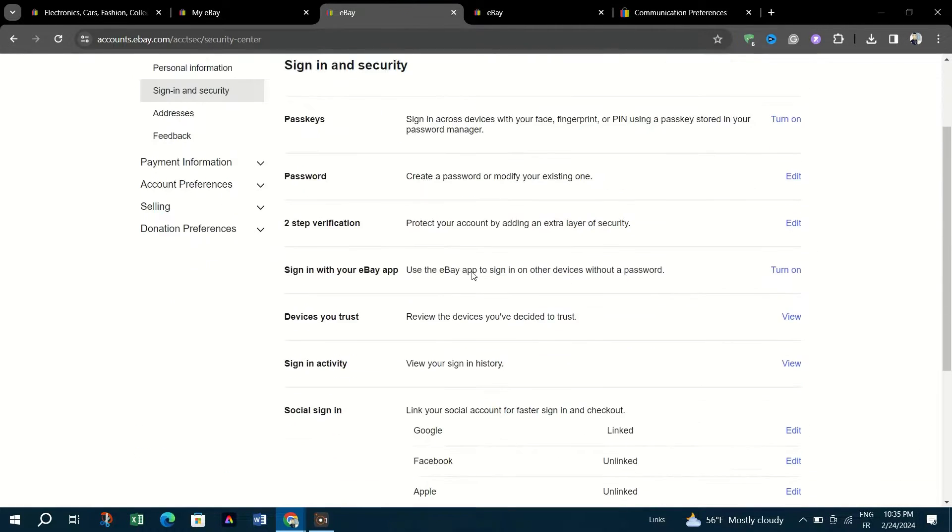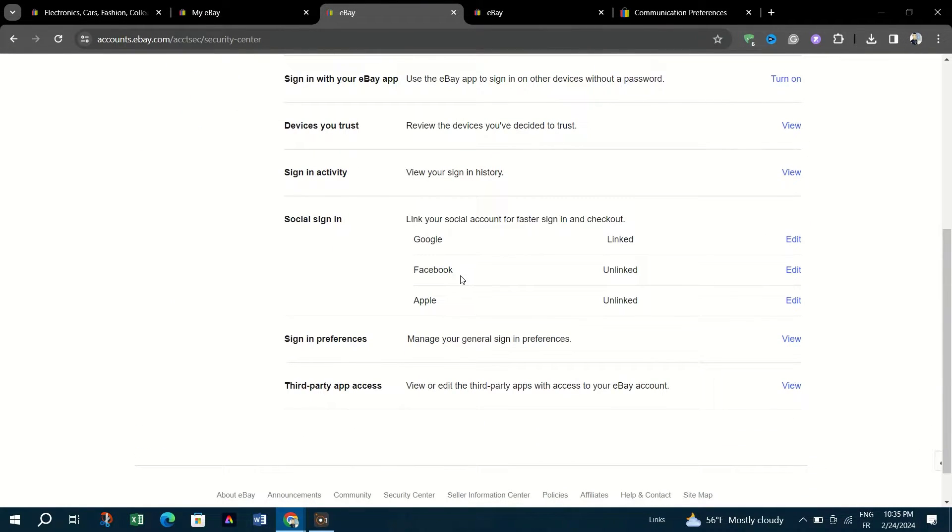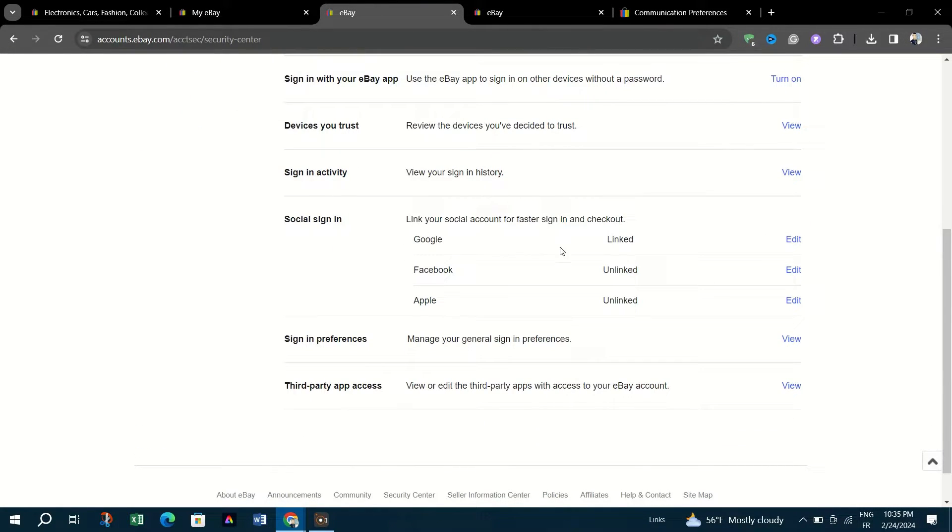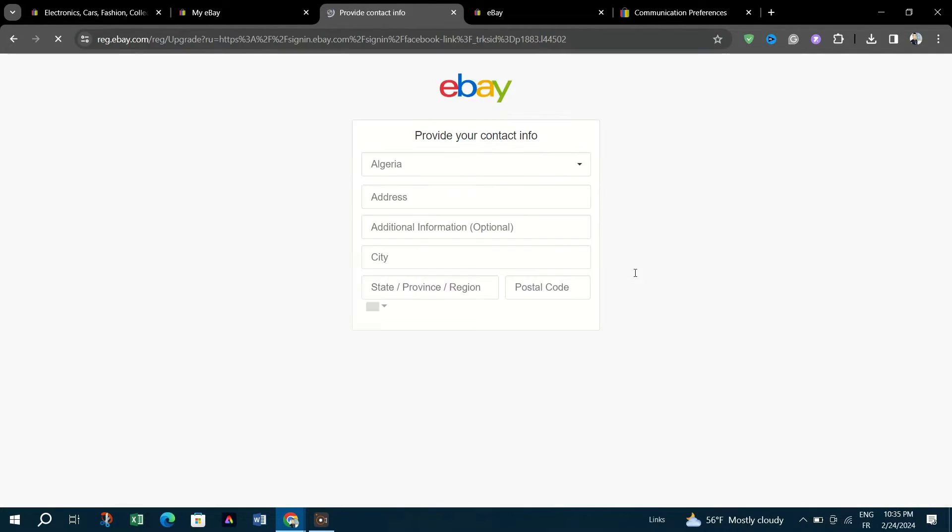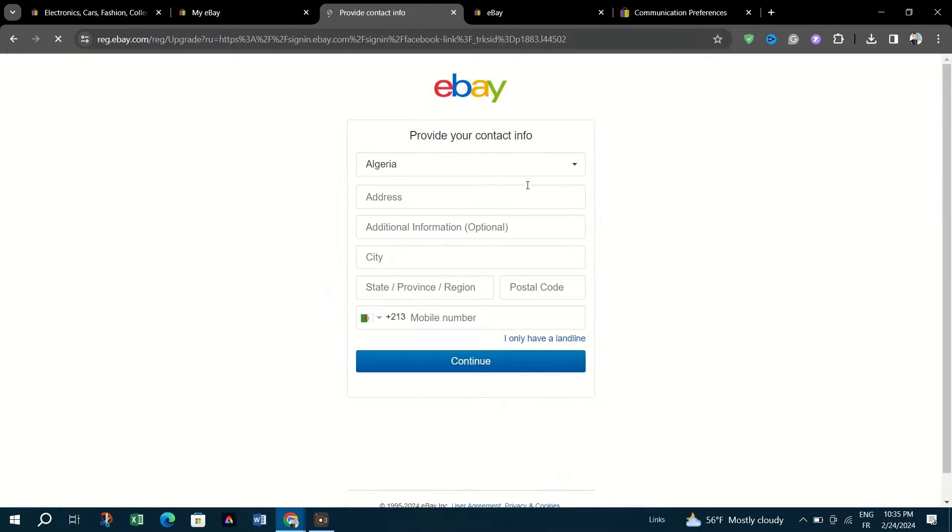Scroll to the Account Linking section and click the Facebook button. Enter your Facebook credentials when prompted and then select the Facebook page you wish to link to eBay.